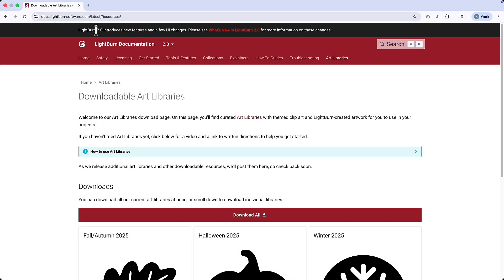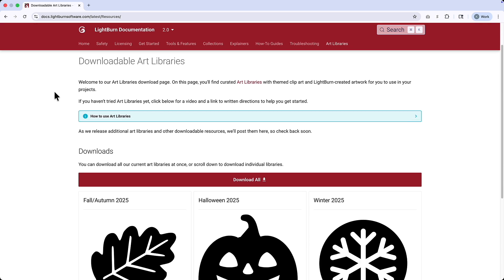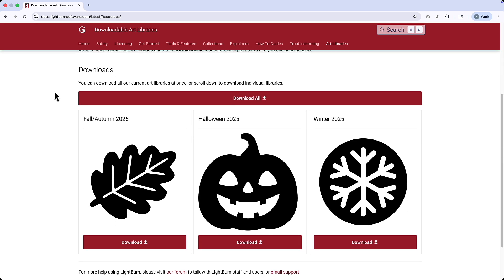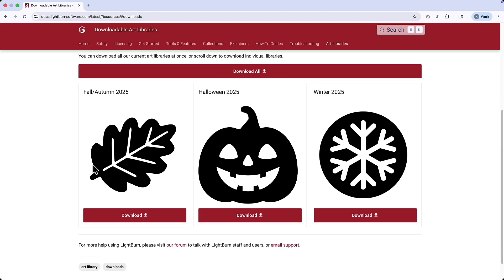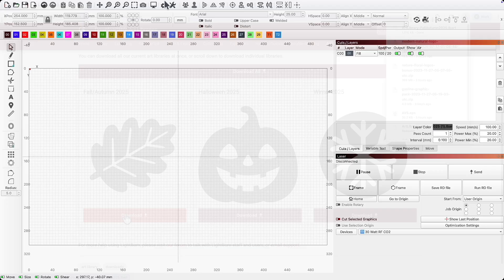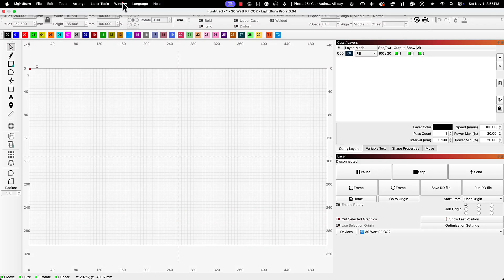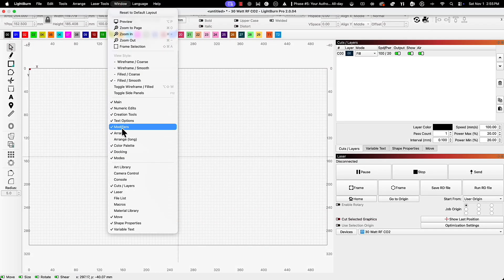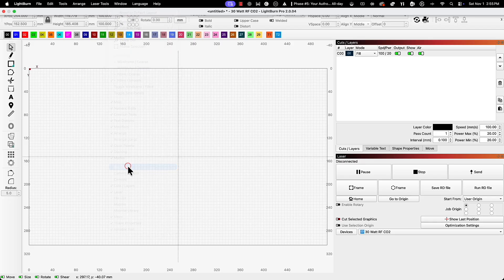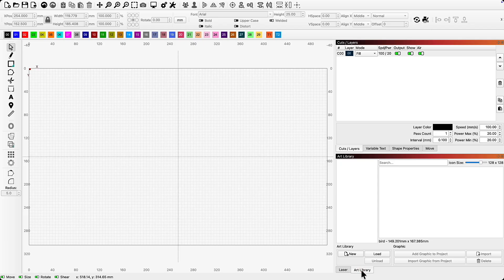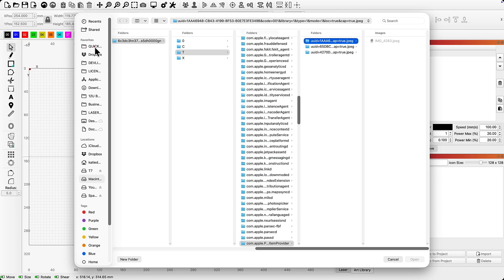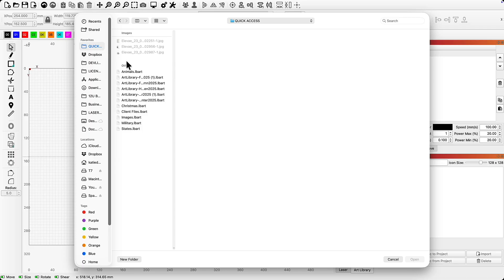To access the free libraries, head to the location in the description and choose which art library you'd like to download. The download will start automatically to your downloads folder. Once downloaded, head into Lightburn and open the art library window. From there, choose to load an art library and find it in the location you saved the download. The file will have a .lbart extension, so you can search for that if you're unsure where your library ended up.